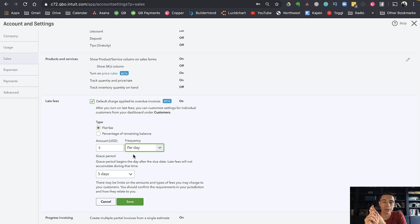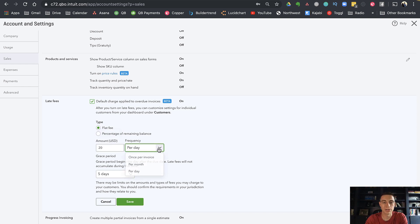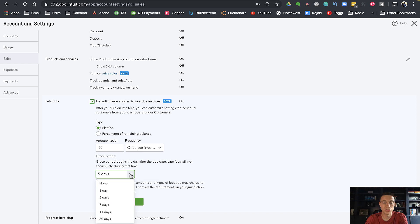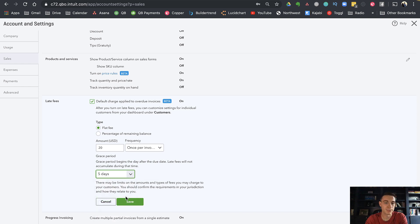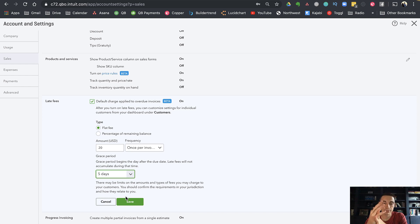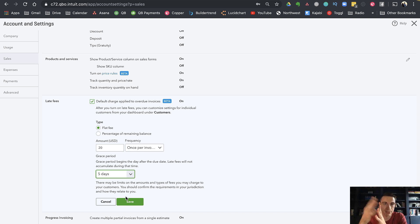I'm going to do this $20 once per invoice. Then it's asking for a grace period. Mine is five days, so if somebody pays me on the first, second, third, or fourth of the month, no worries—I take the rent and you know, try better next time. That's just how we deal with it.